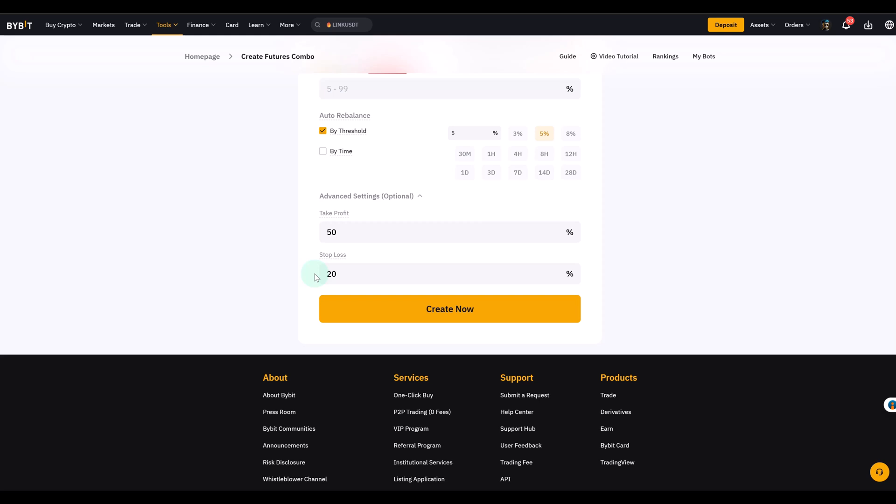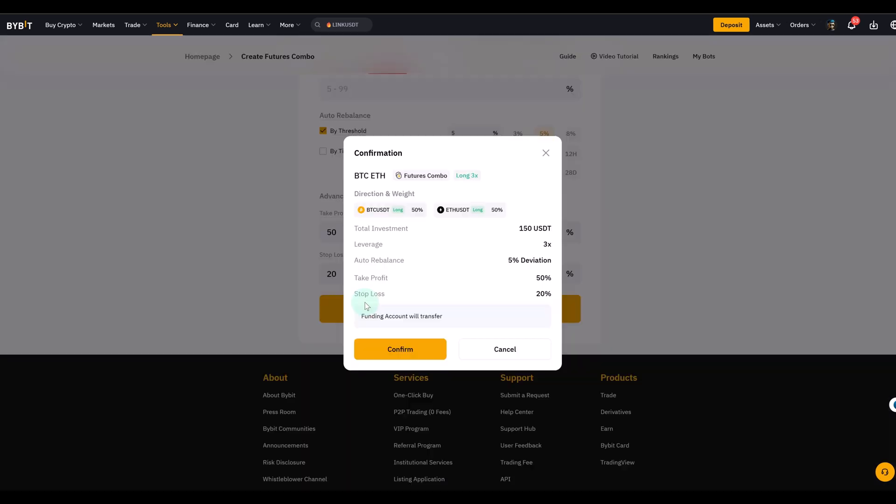There isn't really a right or wrong here. It depends on which contract or which coins you're actually trading and so on. Once you've set contracts, leverage, investment, trailing stop, rebalance and advanced rules you can simply click on create now. And from that moment the bot runs automatically based on your choices.